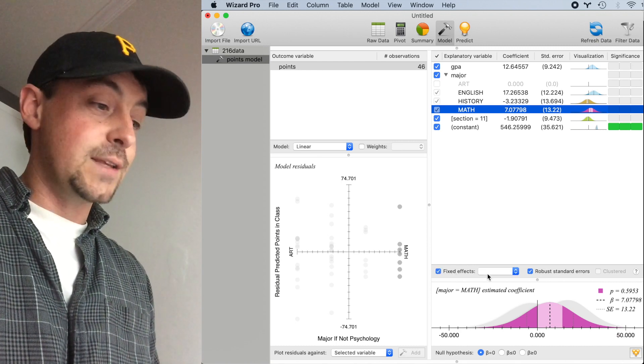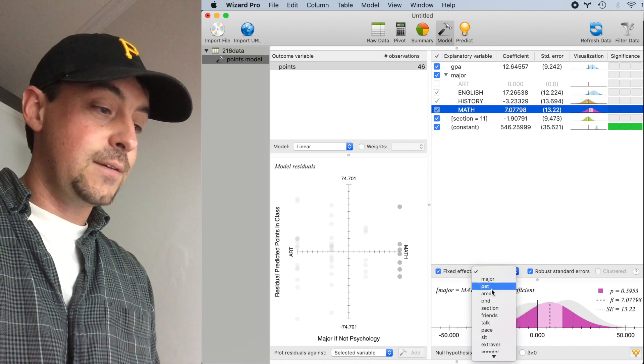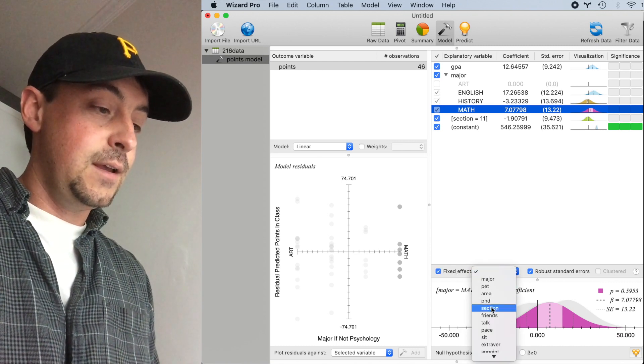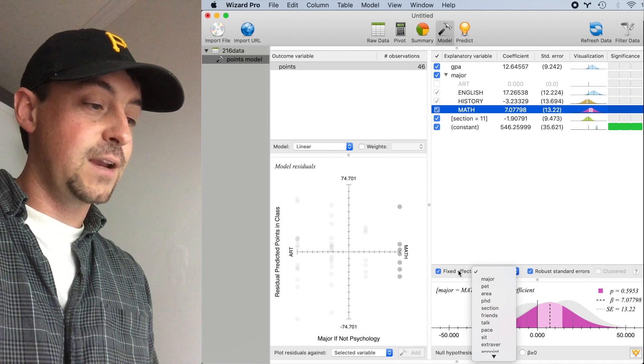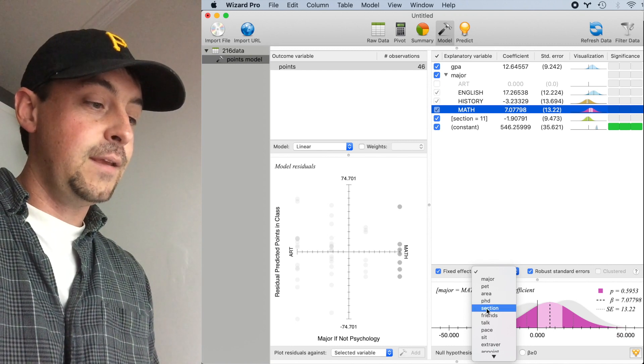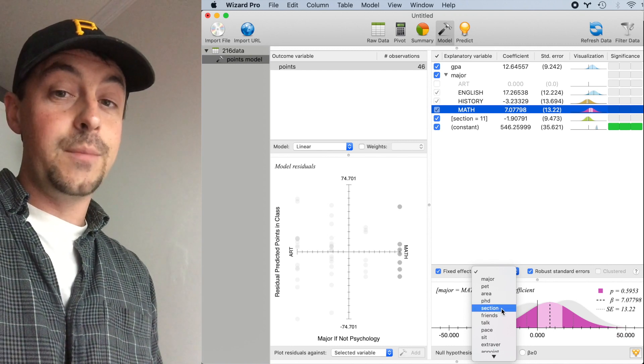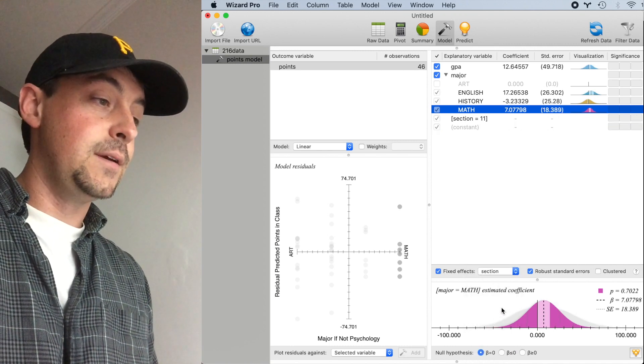To do so, I'll check the Fixed Effect button, and then I'll choose Section from the dropdown box.